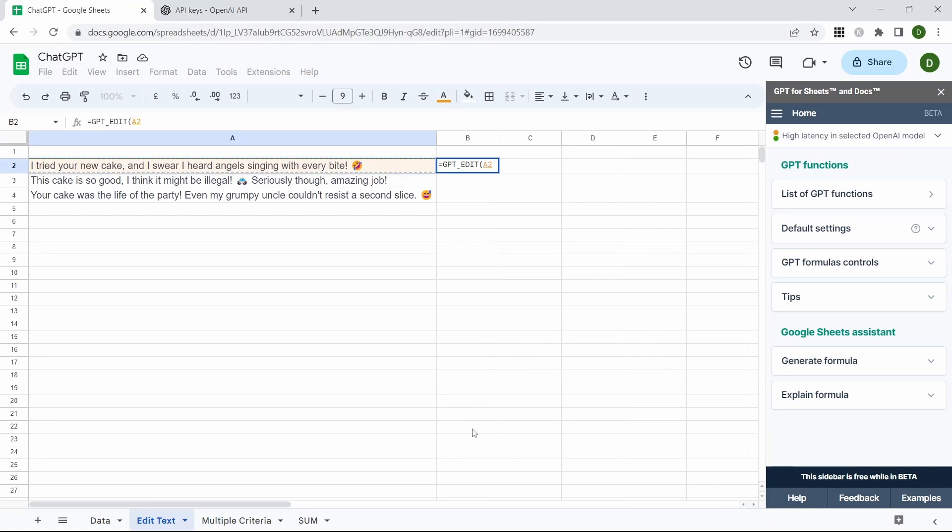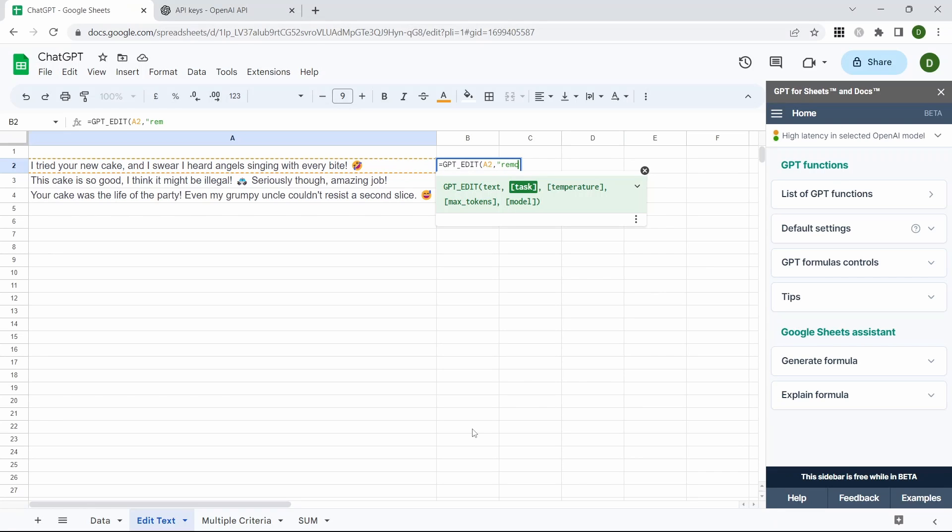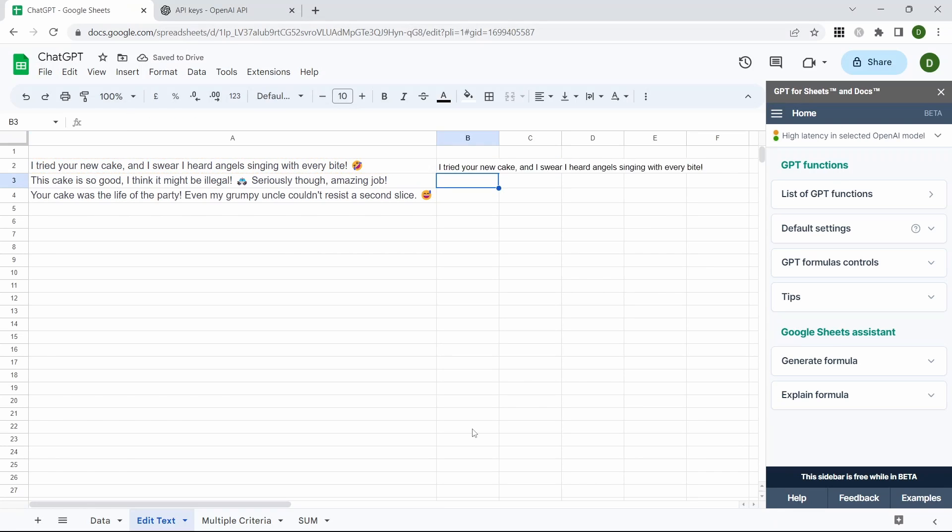This is our text and the task is going to be remove the emojis. And you can see it's removed the emoji from there.